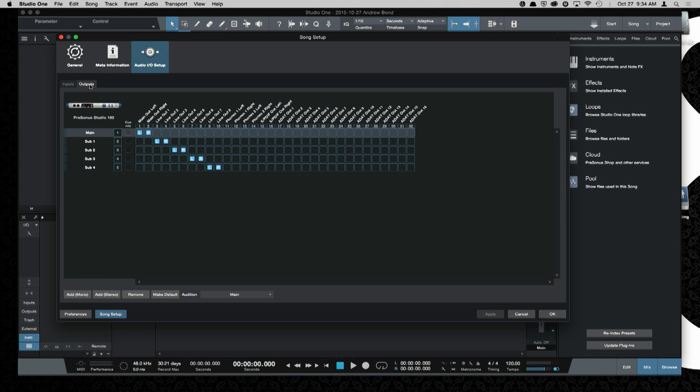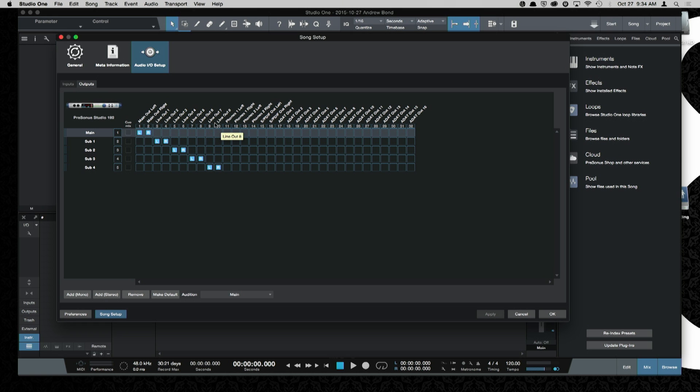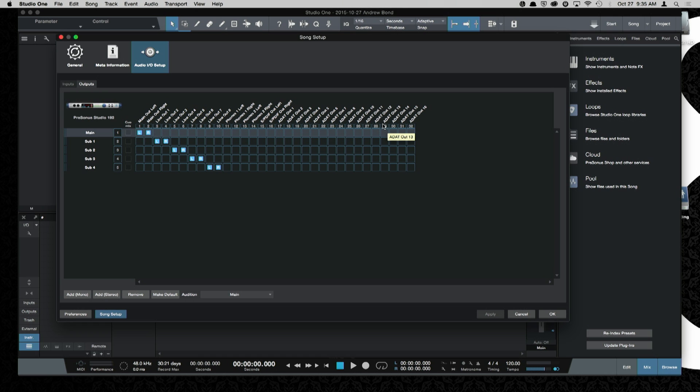On your outputs tab, you can see that all of the outputs on your Studio 192 are freely routable. You have your main left-right outputs, eight independent analog outputs for things like monitor mixes or speaker switching. You also have independent control over your headphones, Phones 1, Phones 2, SPDIF, and of course, all your ADAT outputs. You just need to assign it inside your DAW, and you're up and running.